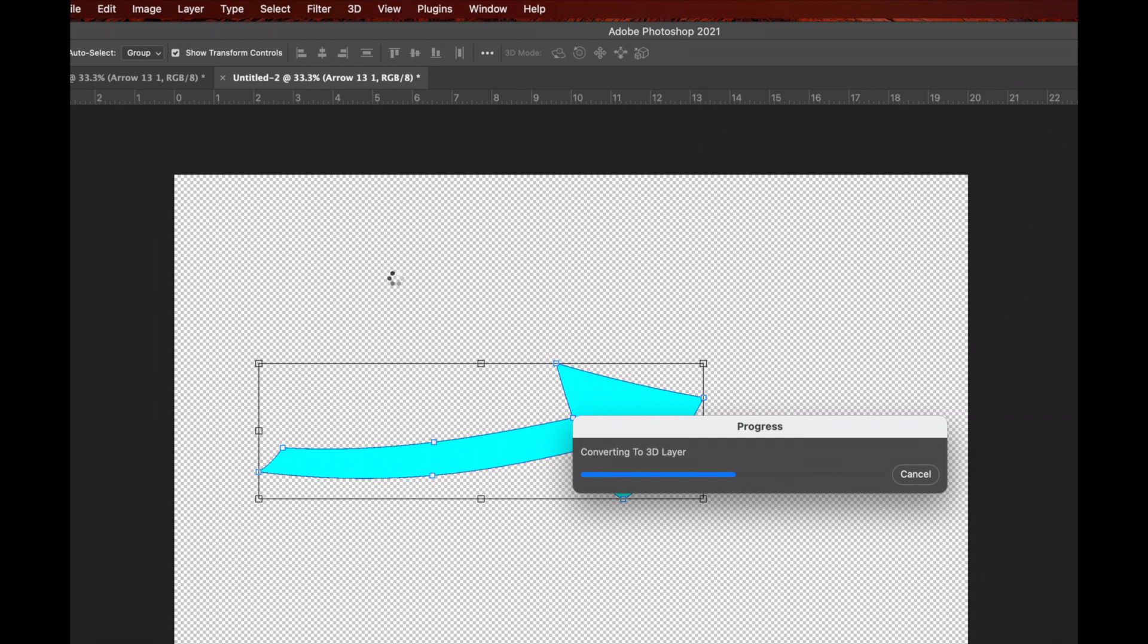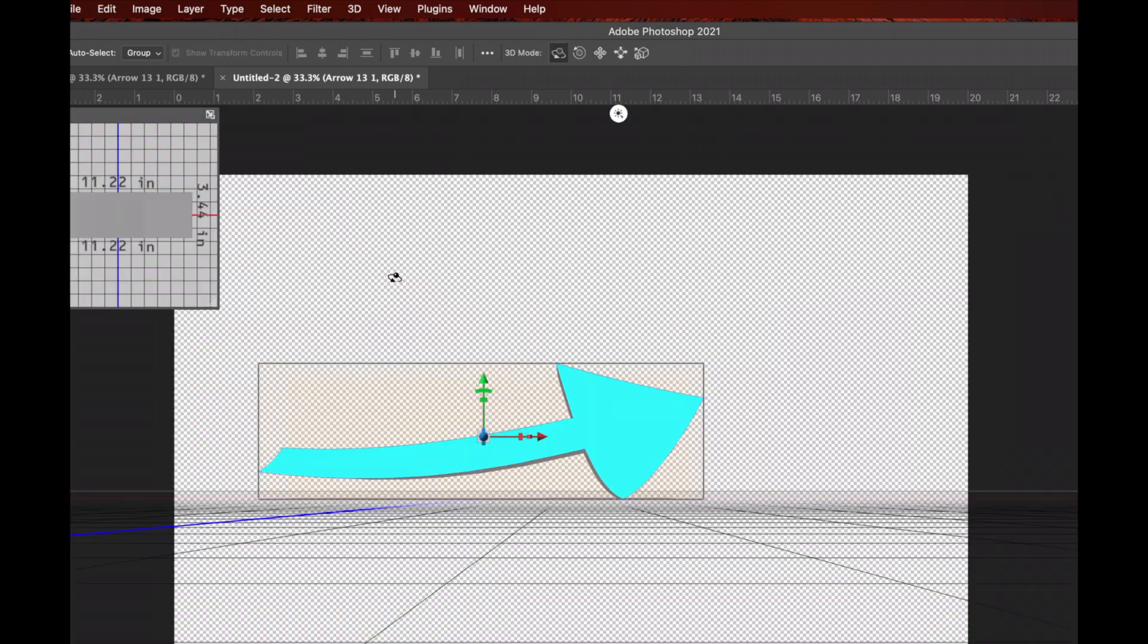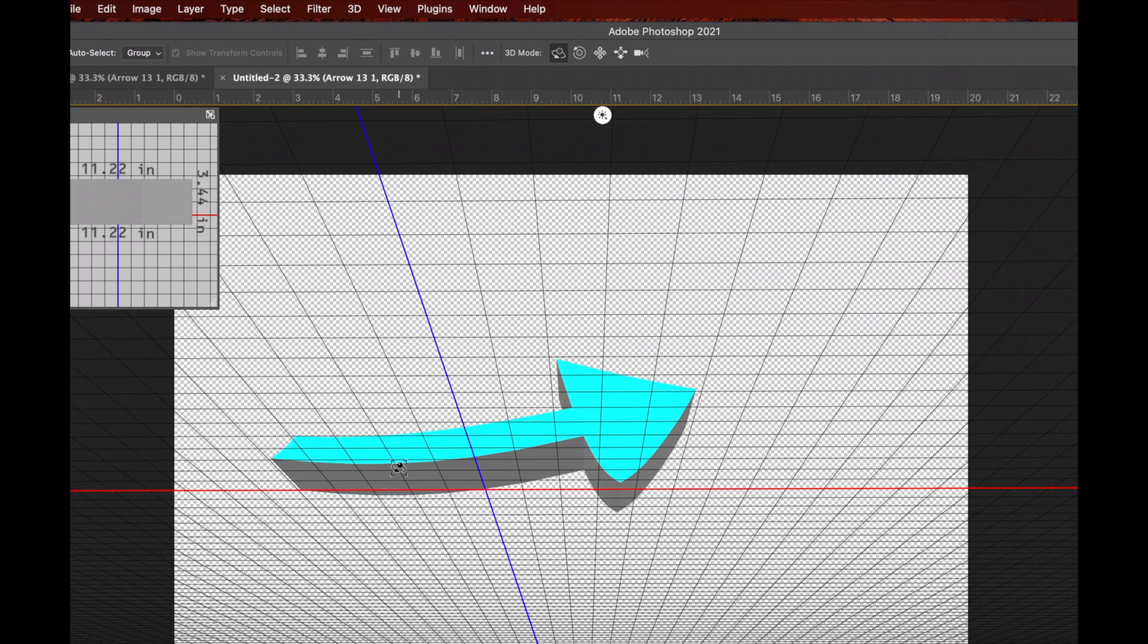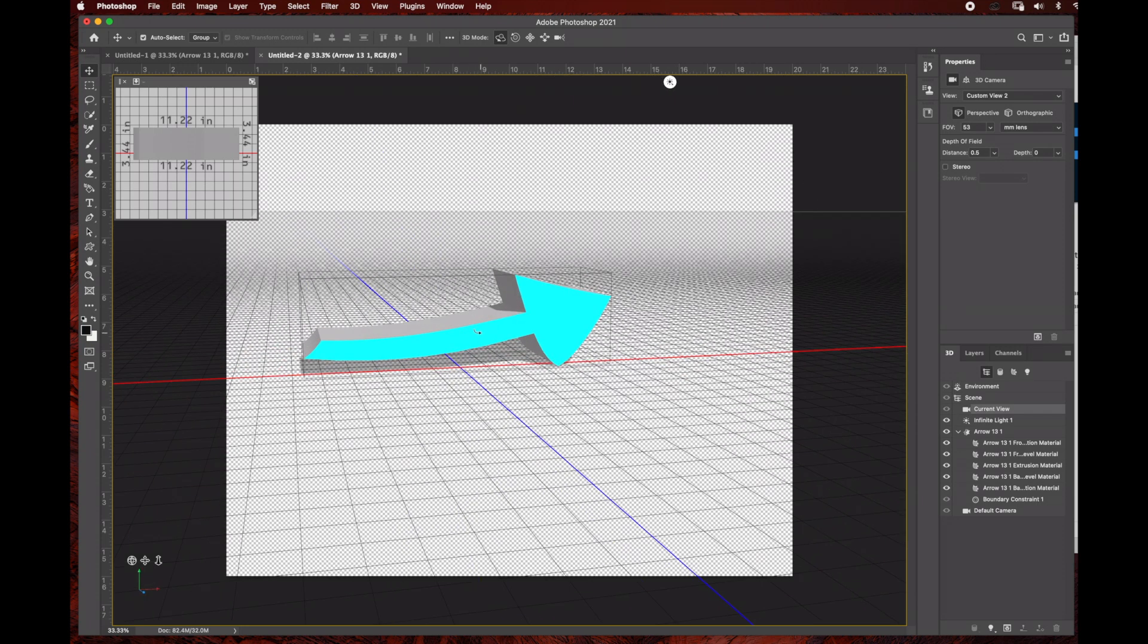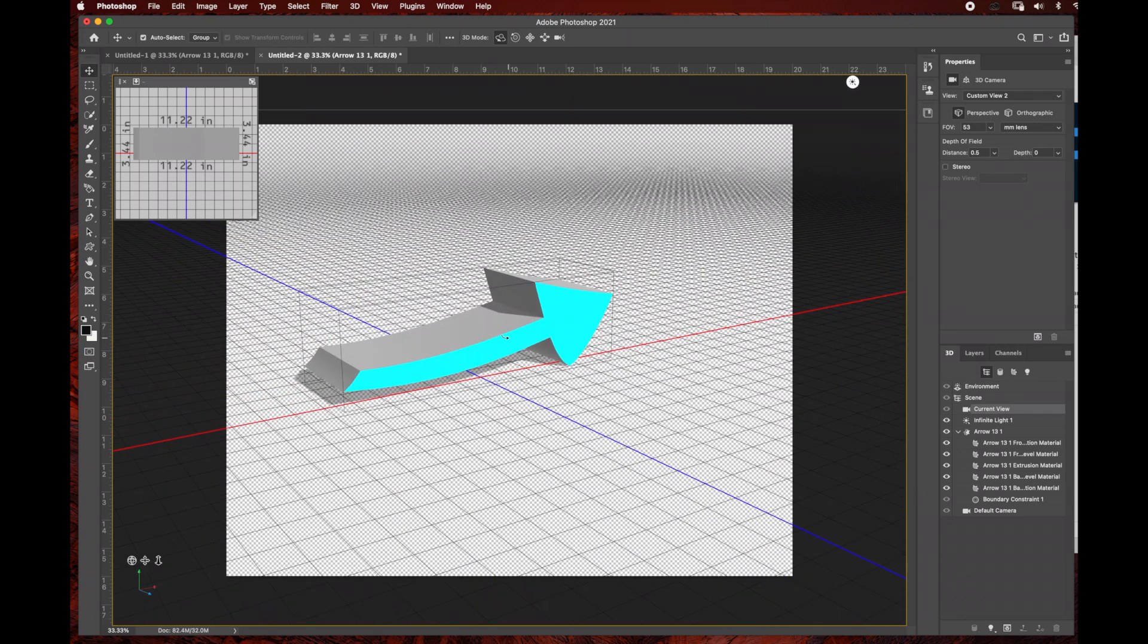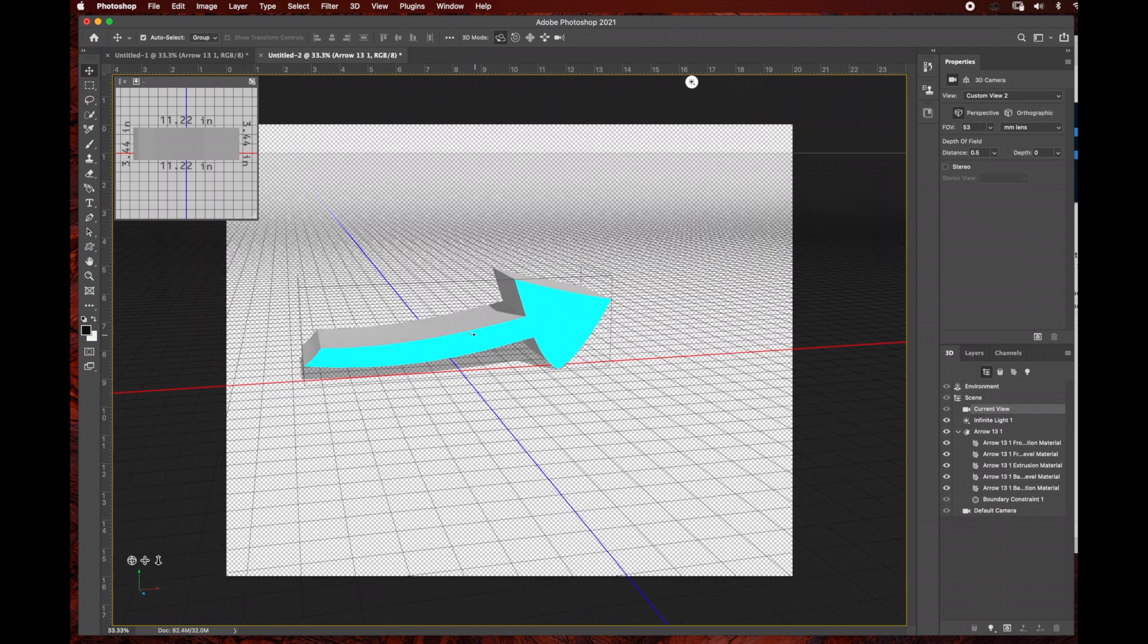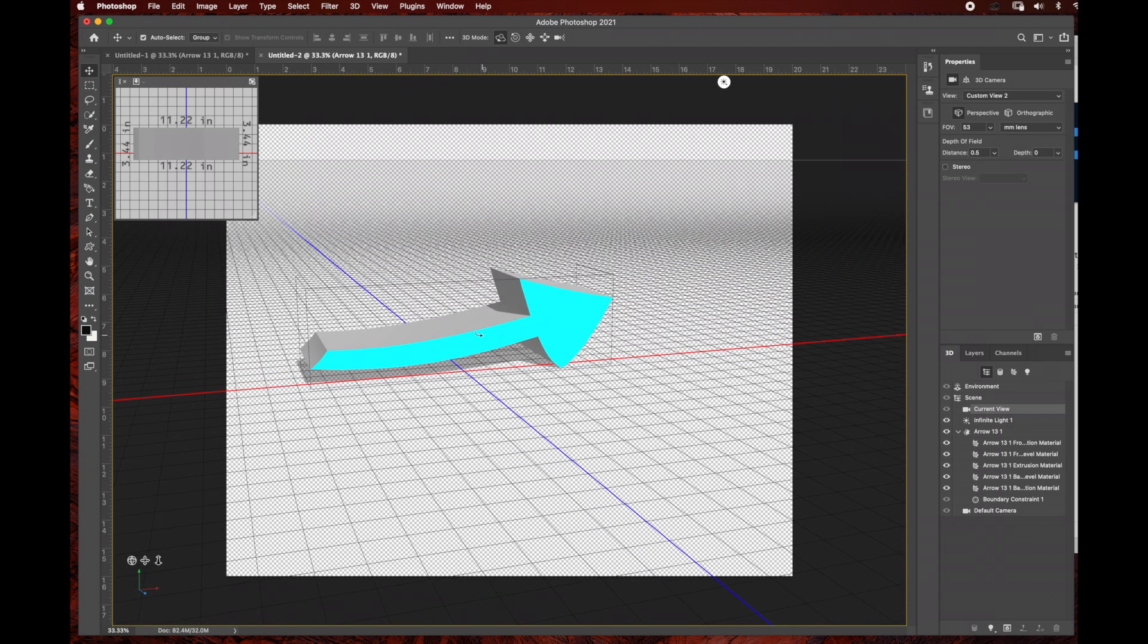Now you can see in Photoshop the arrow is a 3D object. We're going to use the orbit tool to adjust this. As you can see, I can use the orbit tool to reposition this into the position I want.